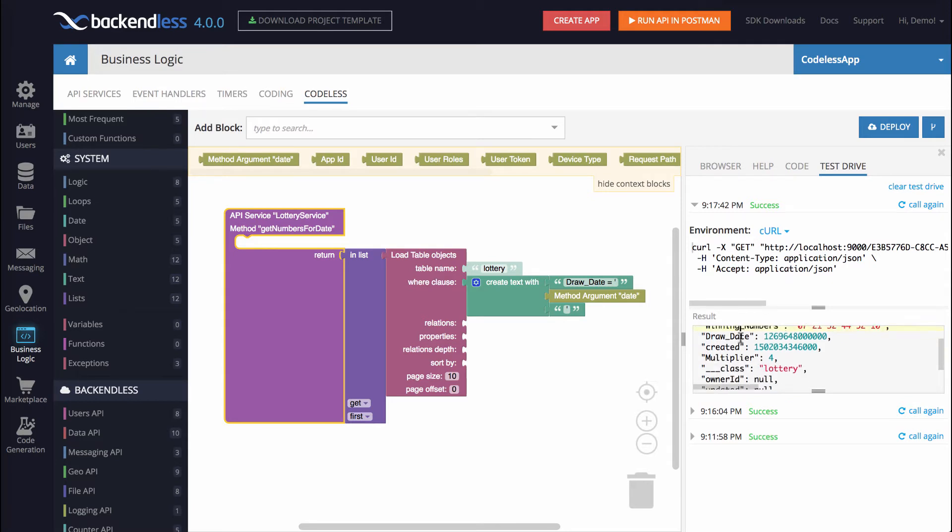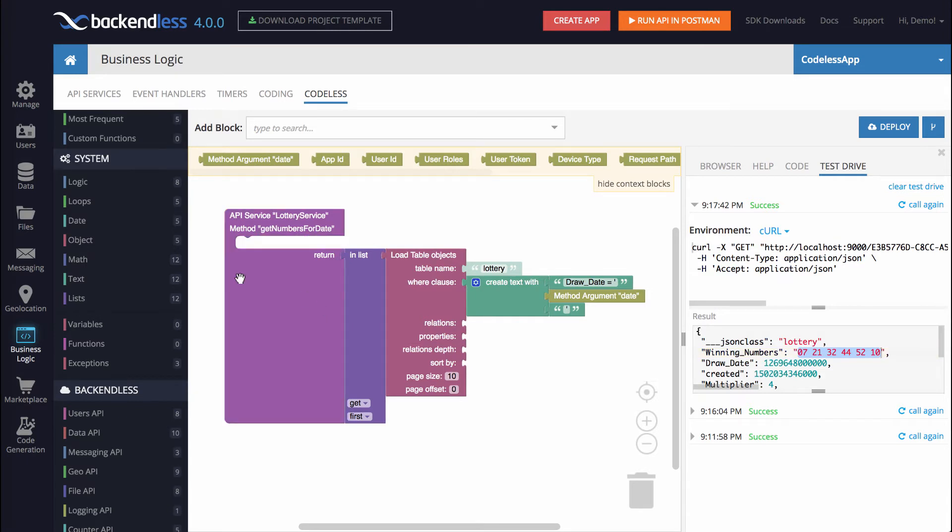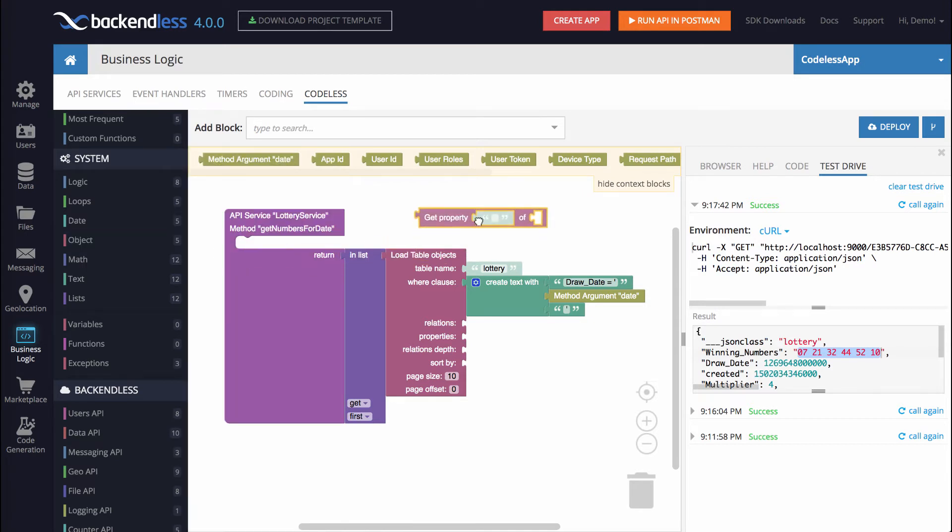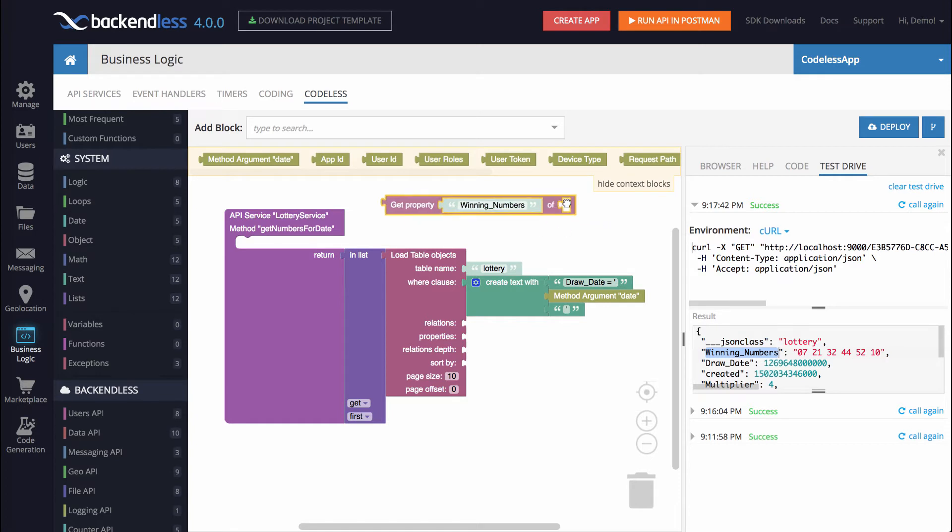But the result of this particular operation needs to return only this value, the winning numbers. So in order to extract the winning numbers from the returned objects, we will use another block that is under the object category. And here we have Get Property. Notice that the property name is Winning Numbers. We can just put it right here. And then this list, in fact, well, this object, because inList returns the object, we will need to place it right here.